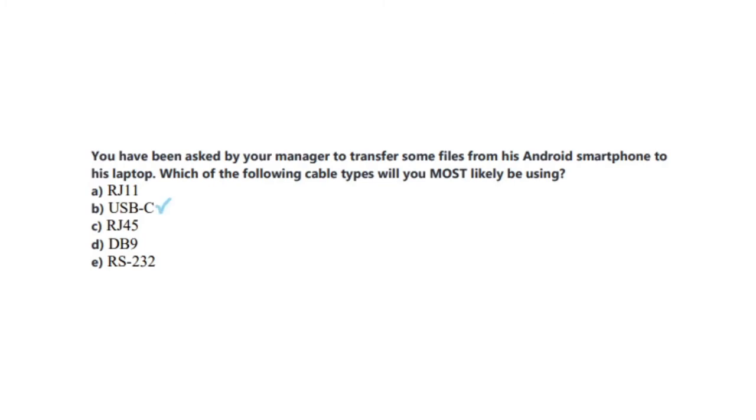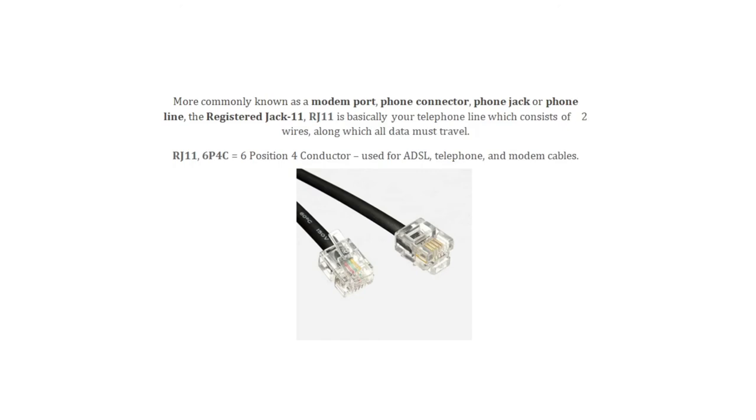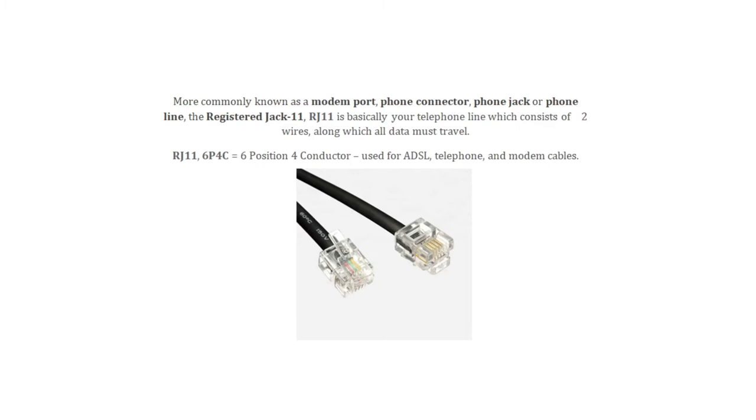And the correct answer is, of course, B, a USB-C. We already talked about what a USB-C is, so jumping straight to RJ11. More commonly known as a modem port, phone connector, phone jack, or phone line, the registered Jack 11, or RJ11, is basically your telephone line which consists of two wires along which all data must travel. RJ11 is also known as 6P4C, that means 6th position 4 conductor, used for ADSL, telephone, and modem cables.